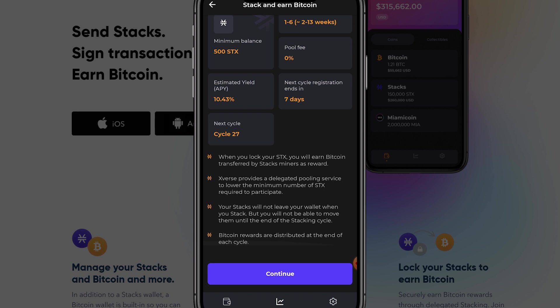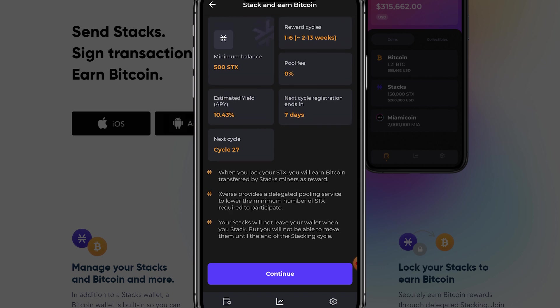The notable thing to say here is that as shown here the stacking process works in cycles. You therefore sometimes have to wait for the next cycle to start in order to start stacking. Bitcoin rewards are distributed after the cycle ends. However since you can better be early than late we will go on with the stacking process by clicking on continue.